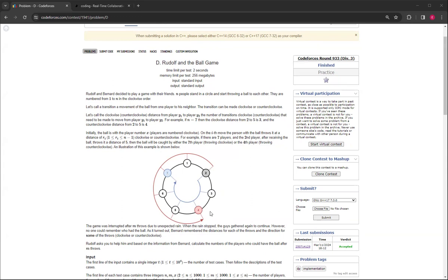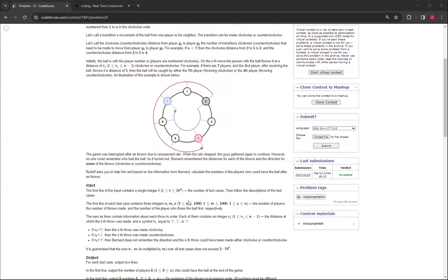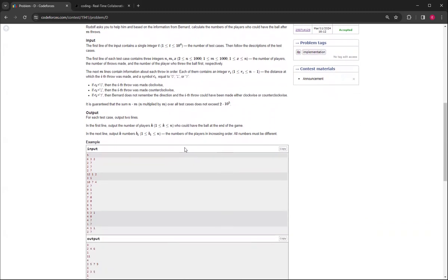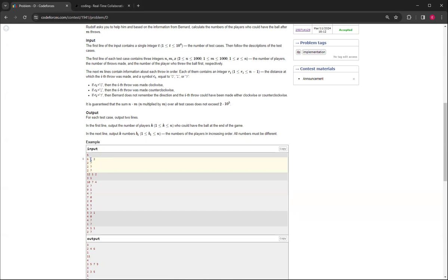Zero and one mean either clockwise or counterclockwise, and question mark means unknown, so it could be either. For this first case, six, three, two: it starts at two, there's six people, and three different throws.